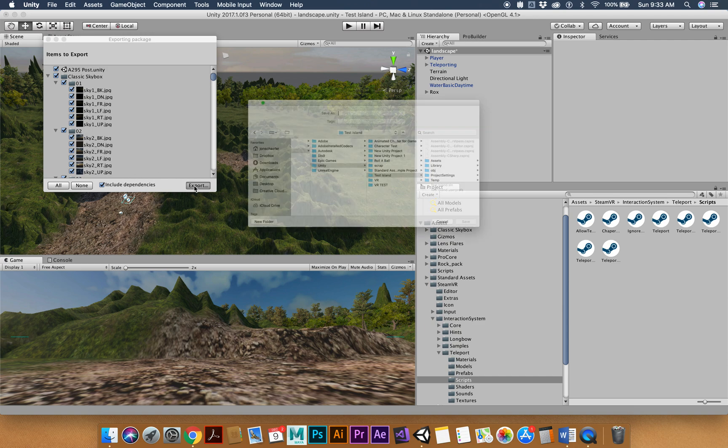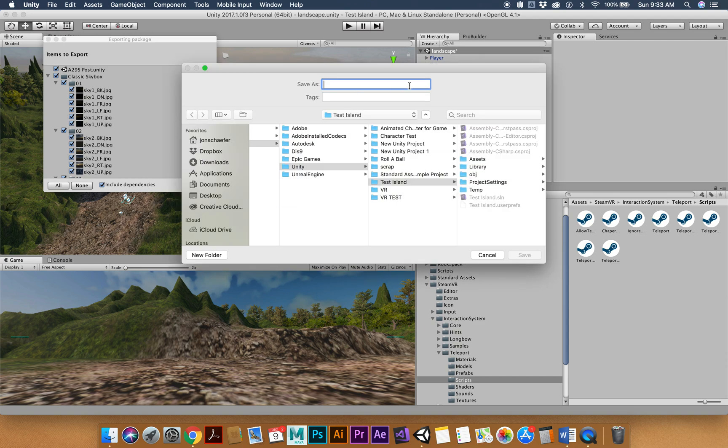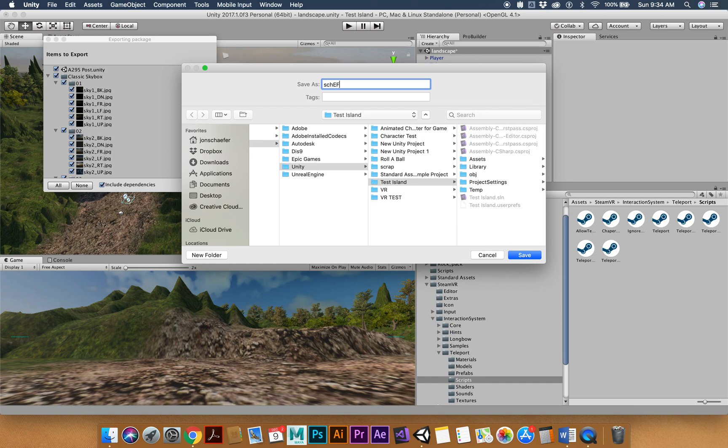So export pops up and it's going to tell you where to put it. Pick a thumb drive and title it, maybe your name VR. So mine would be cheaper. I can spell my name. VR.